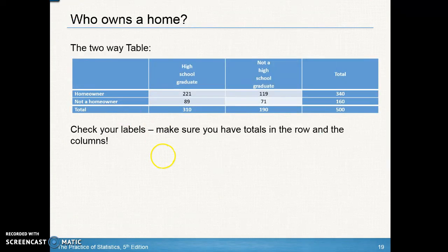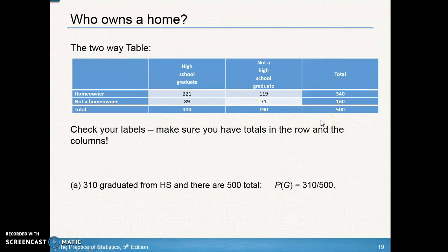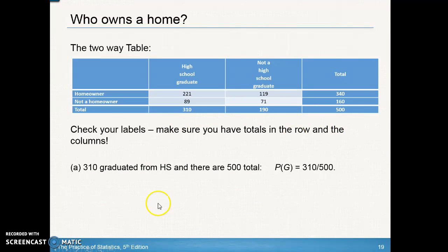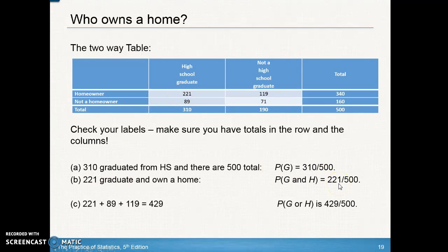Here's what your table should look like — make sure you have totals and labels: high school graduate, not a high school graduate, homeowner, not a homeowner. Fill in the numbers and find each total. Both rows and columns should add up to 500. For the first question: 310 graduated from high school out of 500 total. The intersection of high school graduate and homeowner is 221 out of 500.